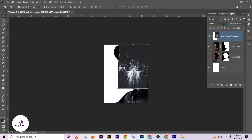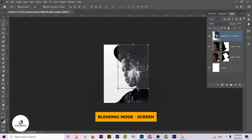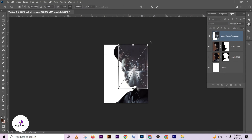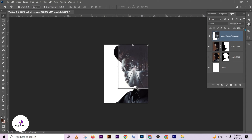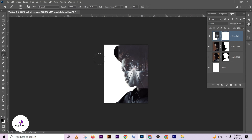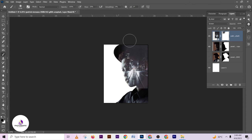Change the blending option to Screen. Then click on the layer mask and pick your brush. Make sure your foreground color is black so that you can use the layer mask brush to remove the parts that you don't want.